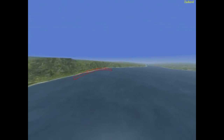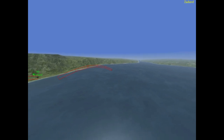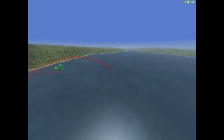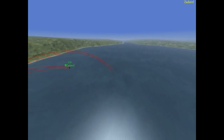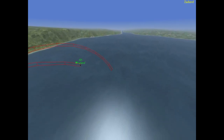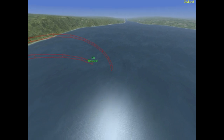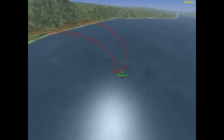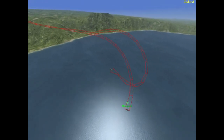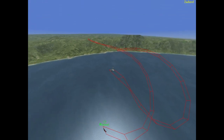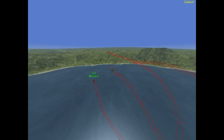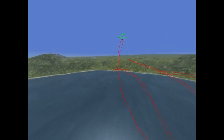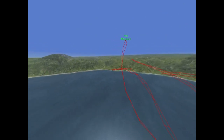Hopefully you understand how the tail slide works now. Before you go out practicing it, you should first focus on BFM and ACM if you haven't mastered them yet. A good pilot would never get themselves into a situation where they had to resort to a tail slide. I'll see you all in game.